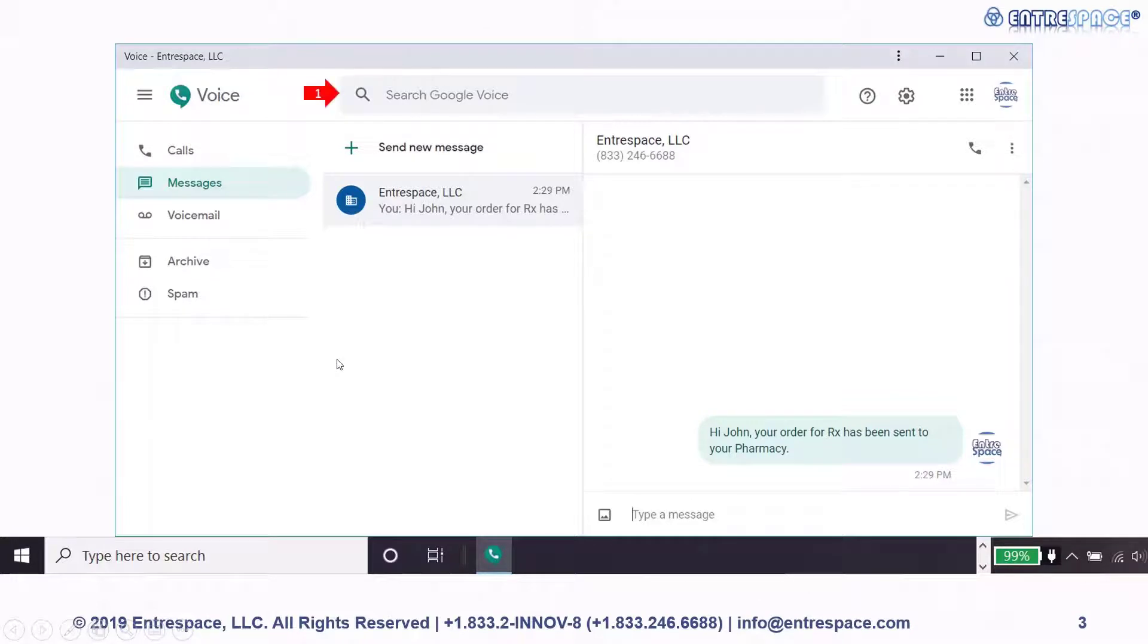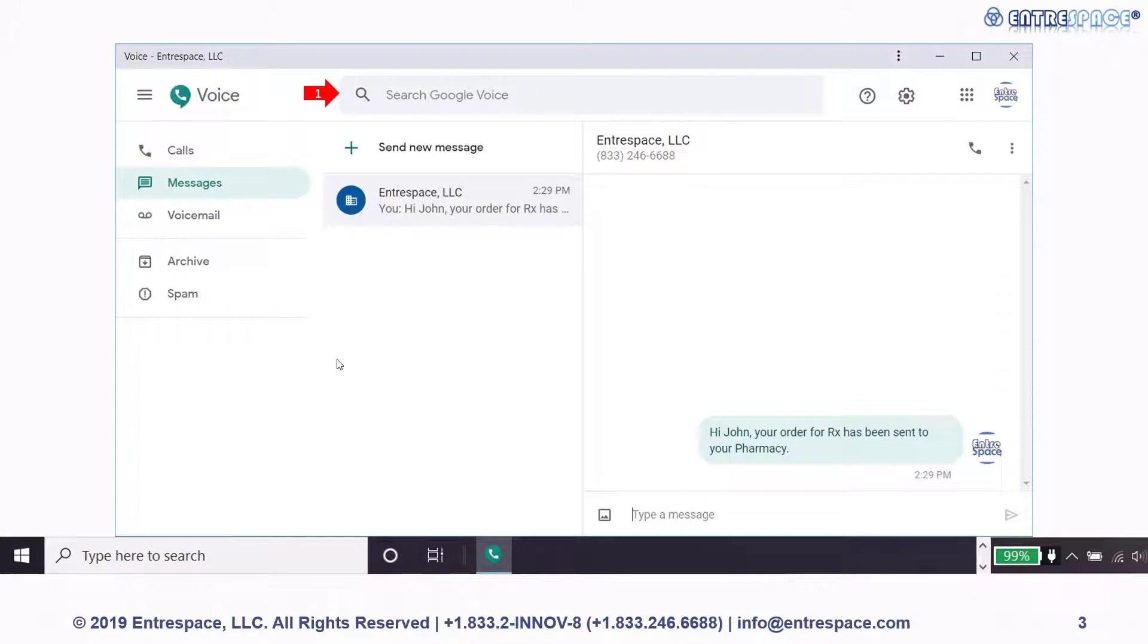If you want to search for a specific phone number used by Google Voice to make or receive calls, text messages, or voicemails, you can enter relevant information in the search box and press enter.